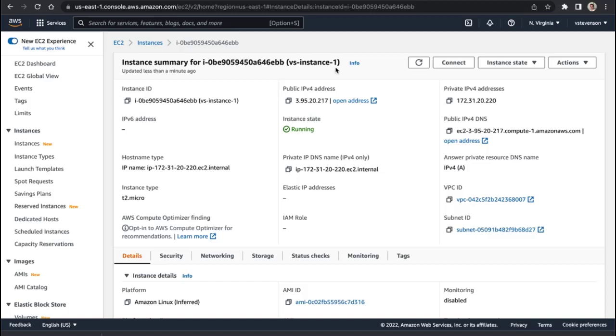Hey guys, in this video, we are going to be walking through creating your first load balancer in Amazon Web Services under the EC2 dashboard.